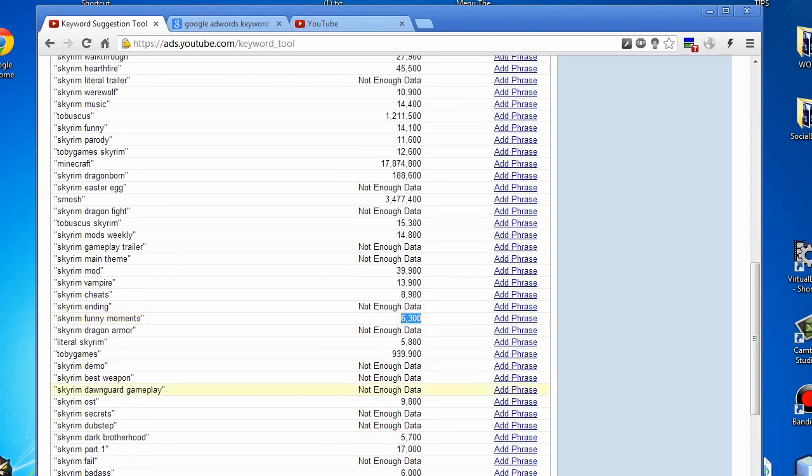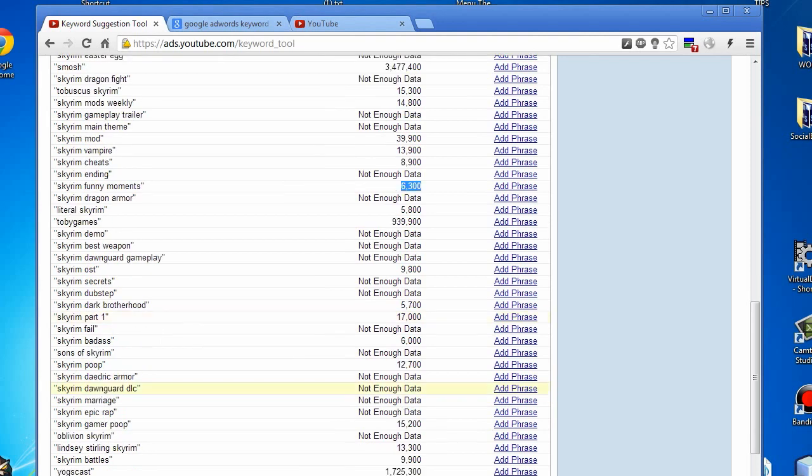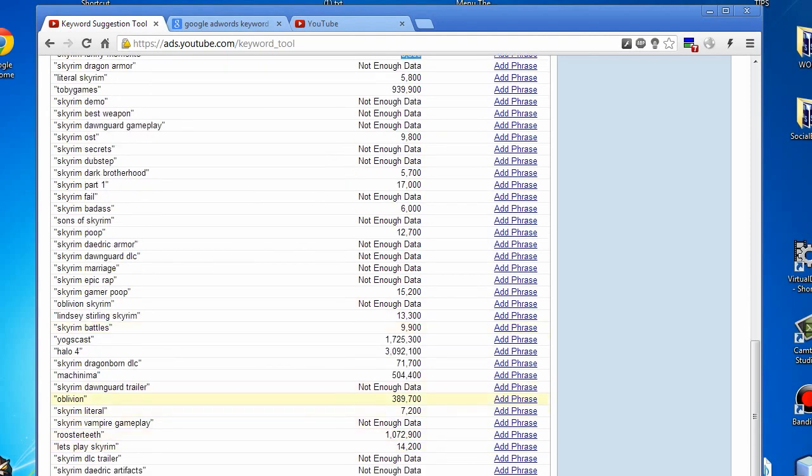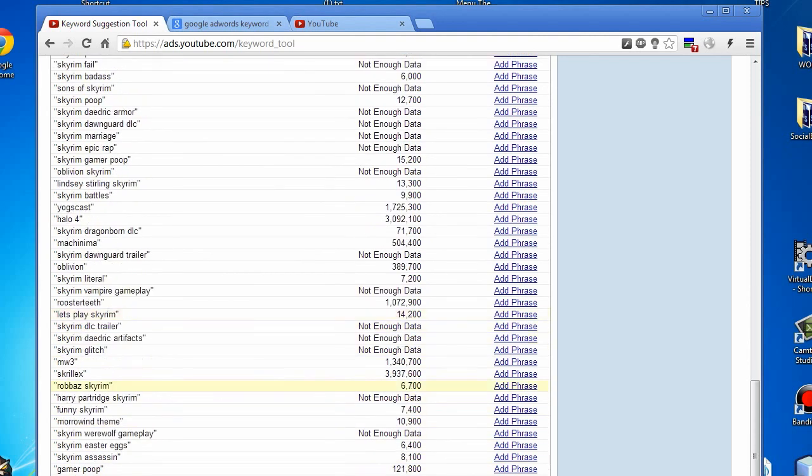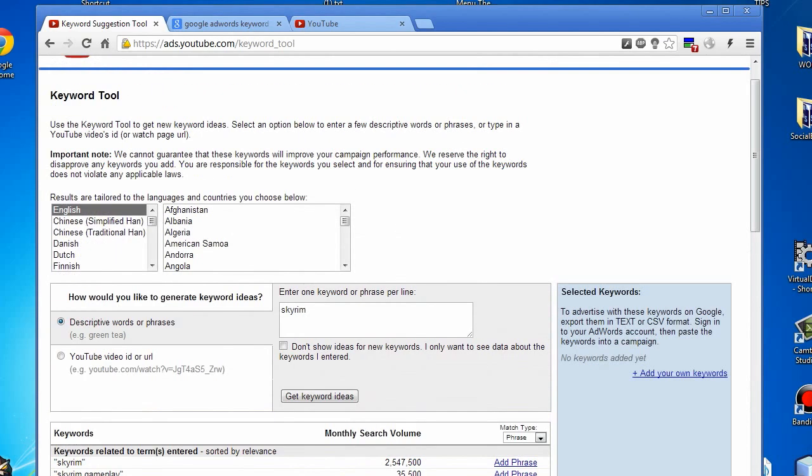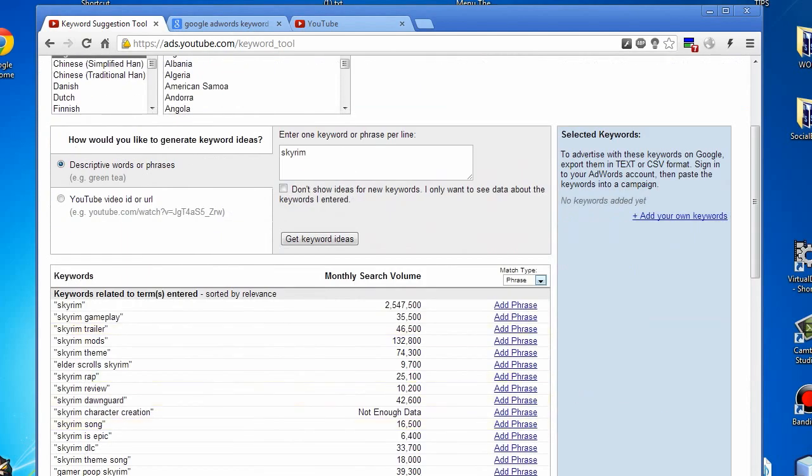There are tons of keywords, so do utilize this. It will help you out. However, let's say we then want to go to YouTube and find exactly what somebody is using.